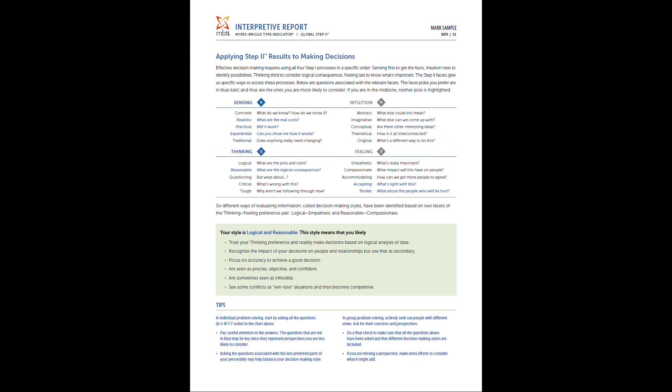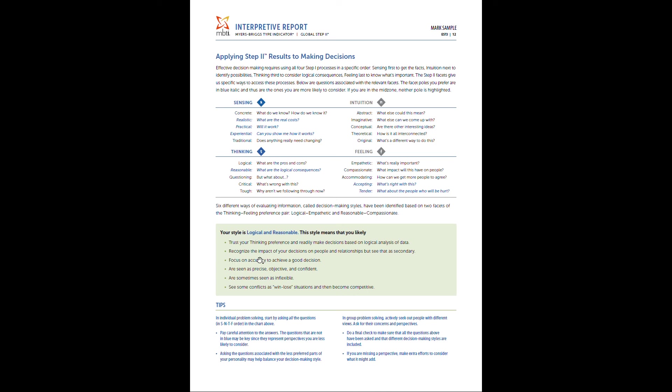Page 12 is applying your results to making decisions. And it's going to talk about your decision-making style. Again, I'll discuss this more during one-on-one consultations, but depending on the two middle letters, so either sensing or intuition and thinking and feeling, what combination you have there is going to provide a unique kind of perspective on making decisions, how we process that information, internalize it, and then make decisions based off that processing. And here, what's great is going to actually identify, so this person is logical and reasonable, I'm going to give you unique tips for that combination, feedback, and then additional tips below.